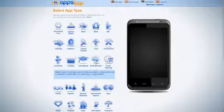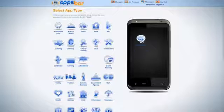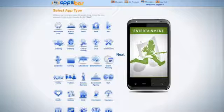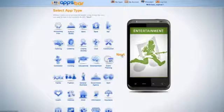Take the app and drag it onto the phone. For this example, we chose Entertainment. Click Next.